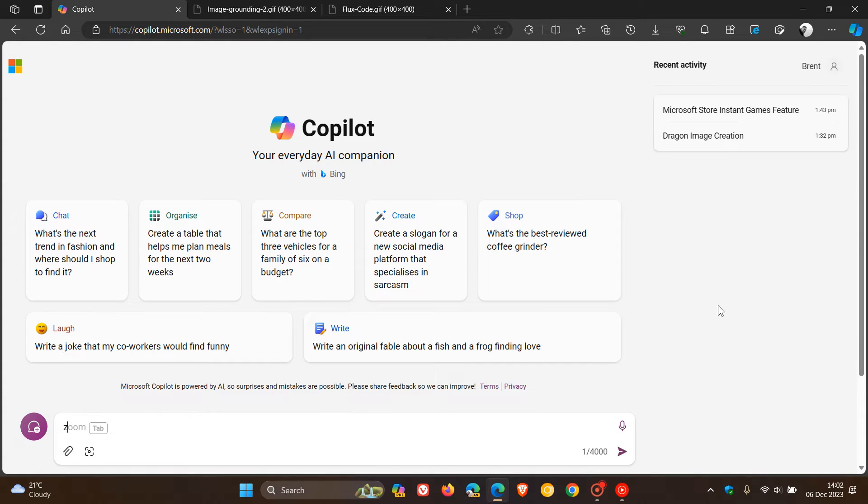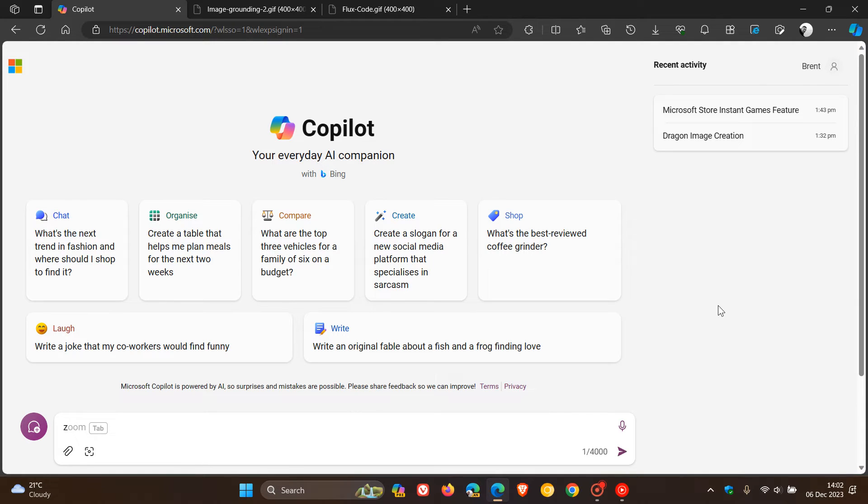Then moving on to the third new feature, and this is multimodal with search grounding, where Microsoft says they are combining the power of GPT-4 with vision with Bing image search and web search data to deliver better image understanding for your queries. But this is one of those features that will be available soon. So this hasn't rolled out yet.